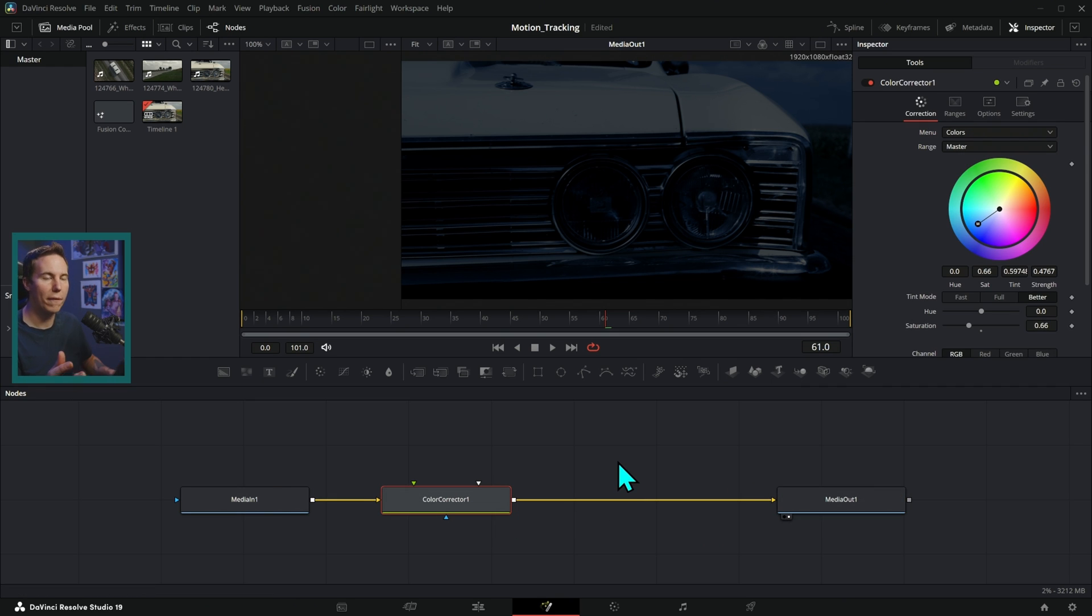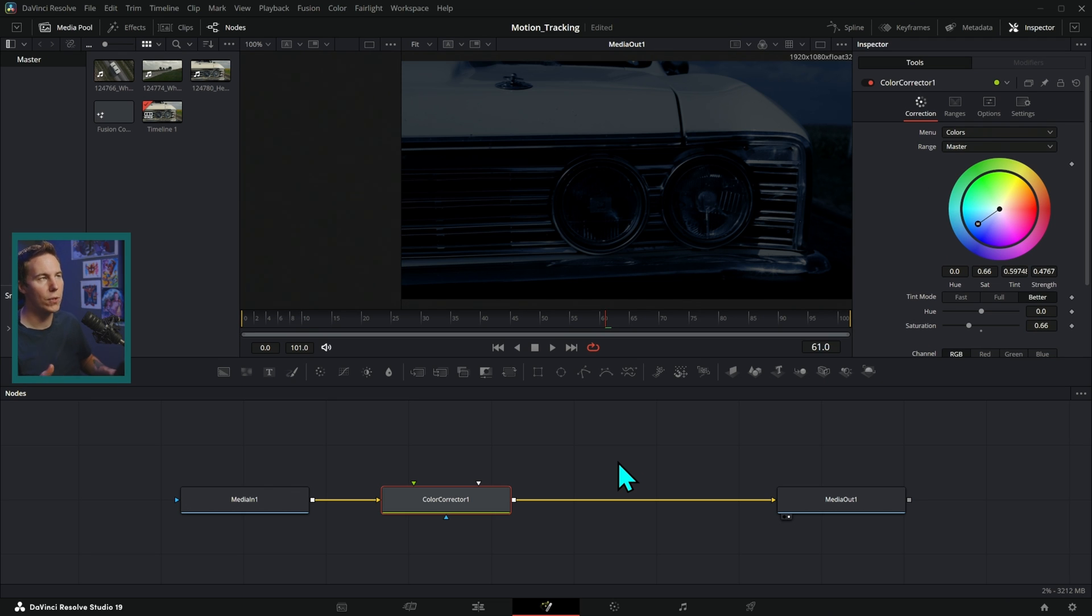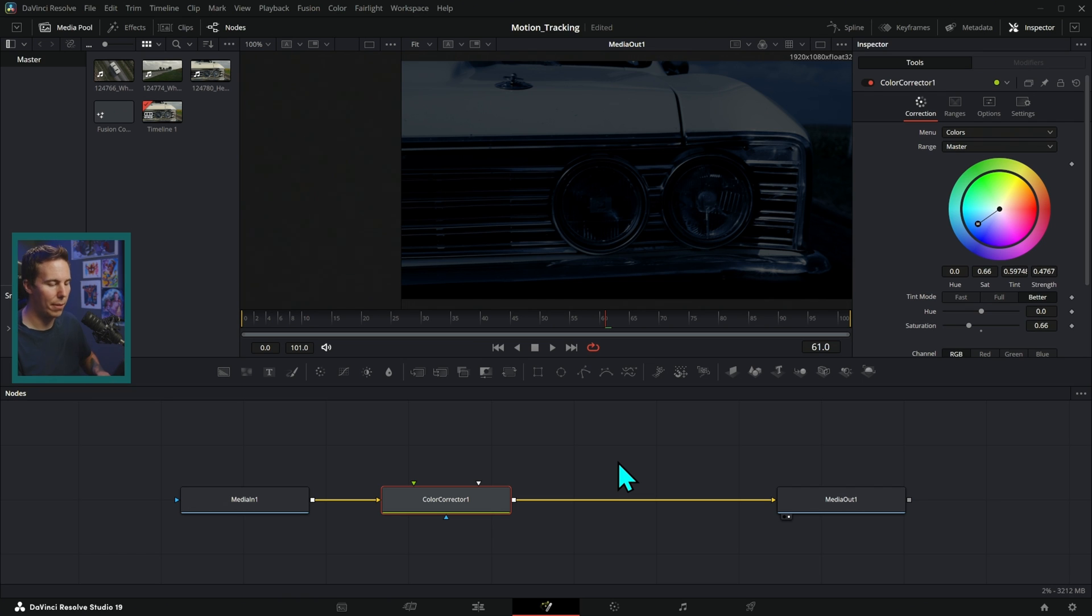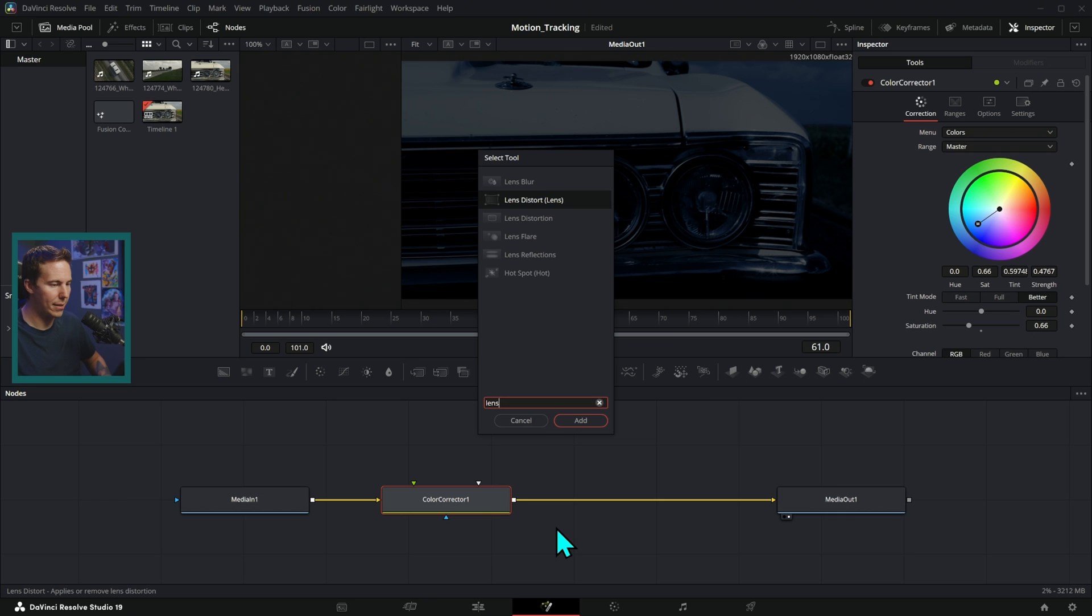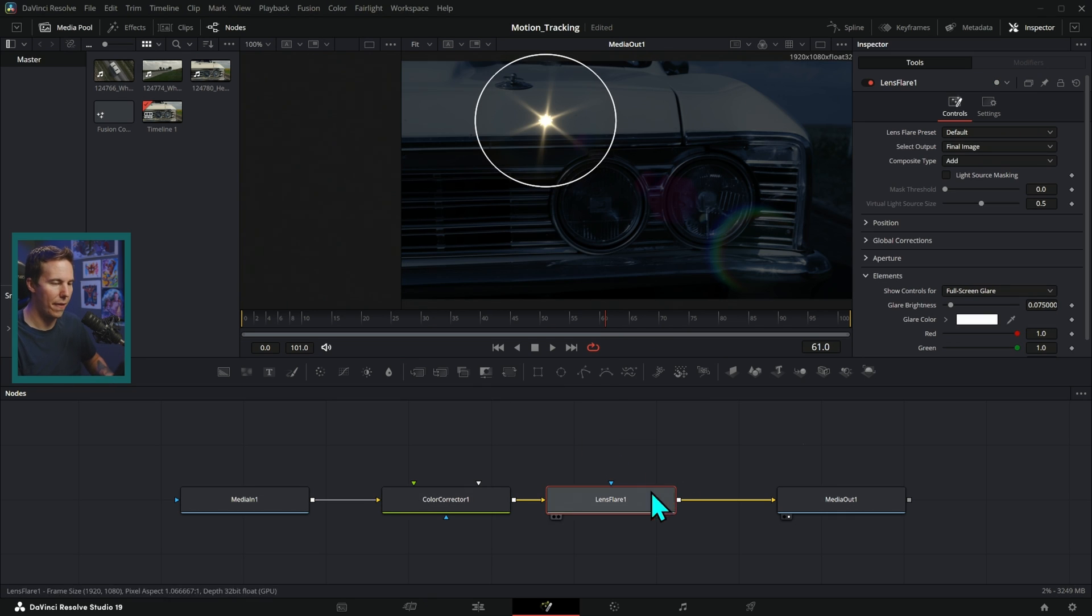Now this is an Open Effects that comes with the paid version of Resolve. So if you don't have the paid version of Resolve, you'll have to use something like a lens flare asset or something that won't be quite as good, but you can still do it. I'll hit shift spacebar and type LENS. And this one right here, this lens flare, I'll add that.